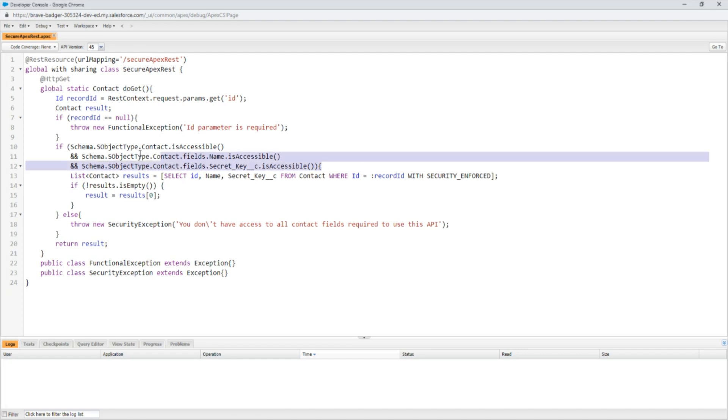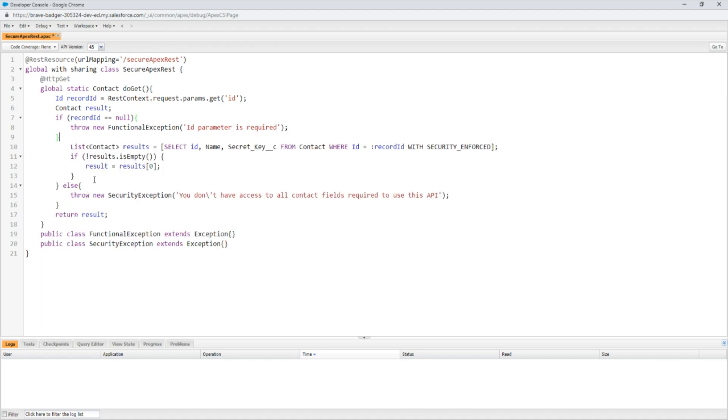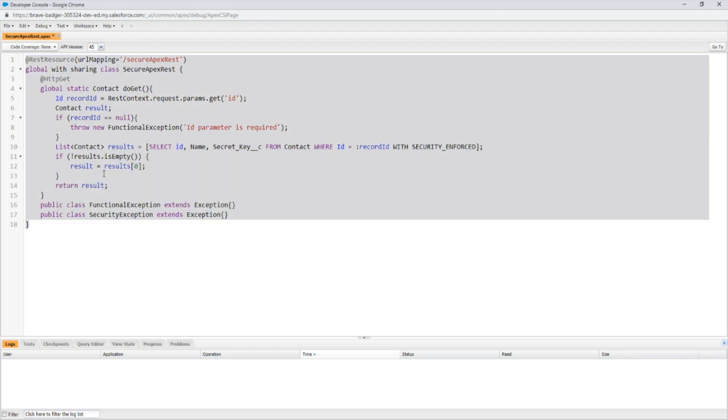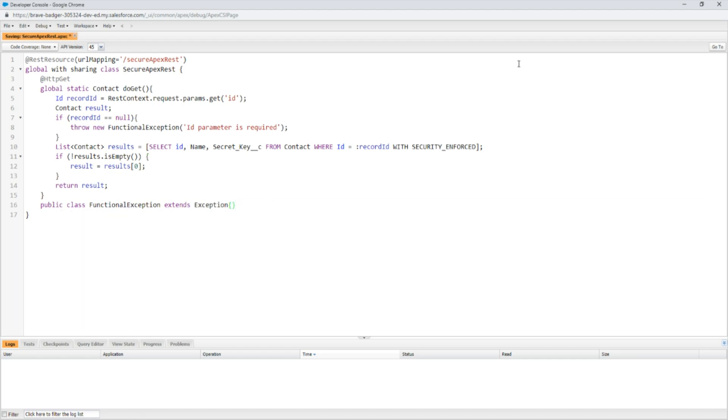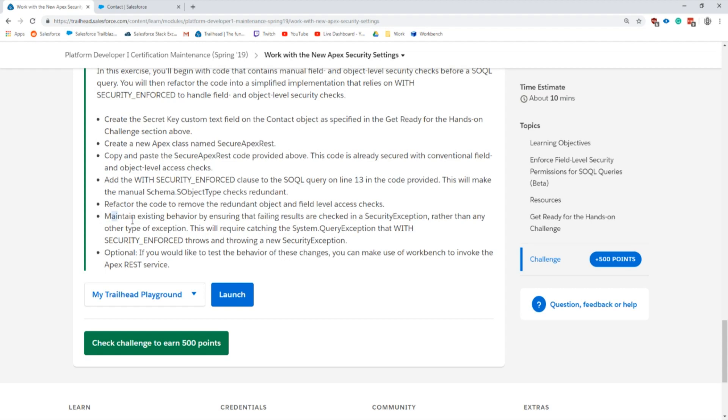Next up it asks to refactor the code to remove redundant checks. That comes in here where we actually don't need to do this anymore because this keyword is doing the checks on all of the fields that we're querying. Let's remove this, and if we remove that if statement we can actually remove the bottom piece as well. Those are all the redundant pieces. We can actually remove this as well, save, because that was an exception that they created.